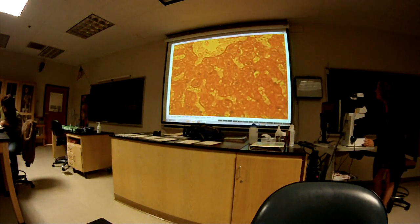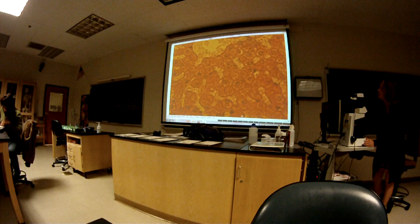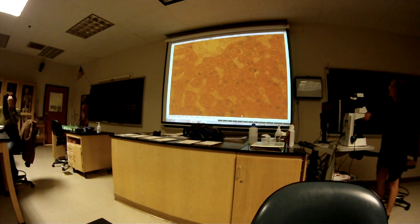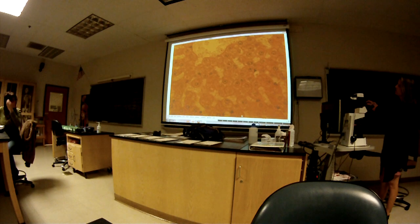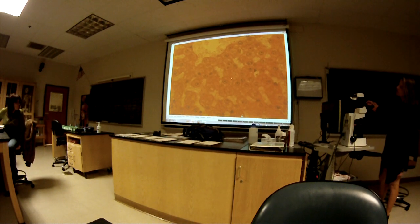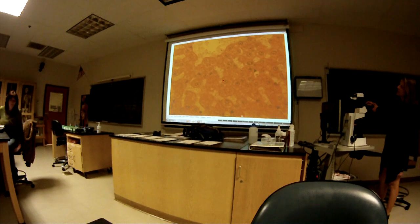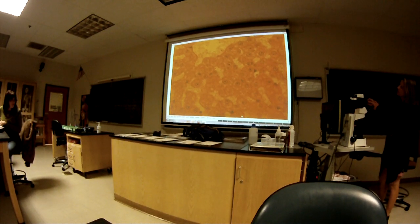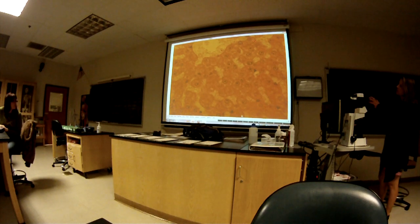We can go even closer to see the hepatocyte. That's pretty cool — this is a nice slide. Here's the hepatocyte — the liver cell. The nucleus. Here's the central vein, and the sinusoids are leading to the central vein.